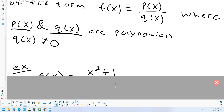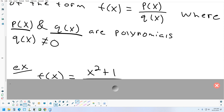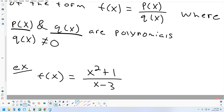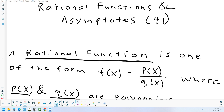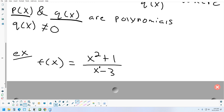For example, is x squared plus 1 a polynomial? Yes — no negative exponents, no decimal exponents, no imaginary coefficients. That's a quadratic polynomial. How about x minus 3 in the bottom? That's a linear polynomial, like y equals mx plus b. So together, when you divide them, you get a rational function.